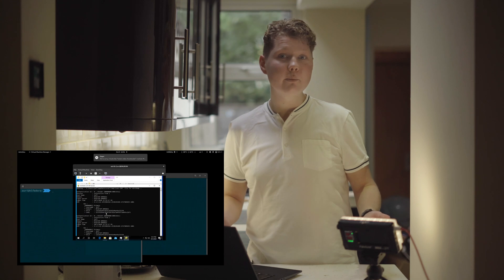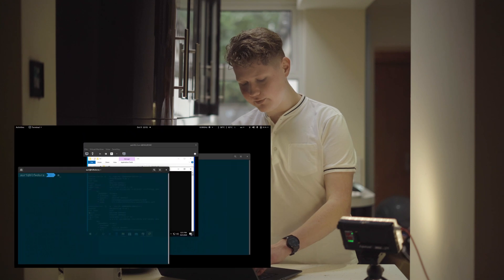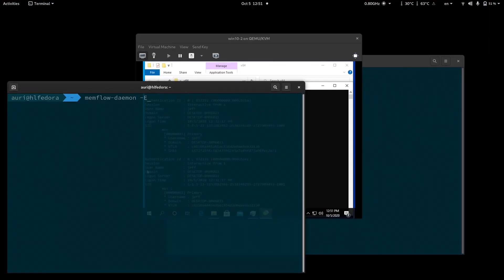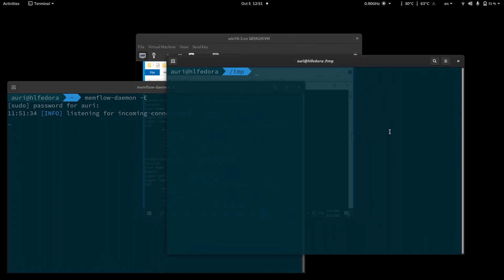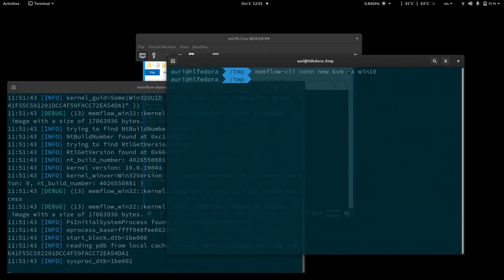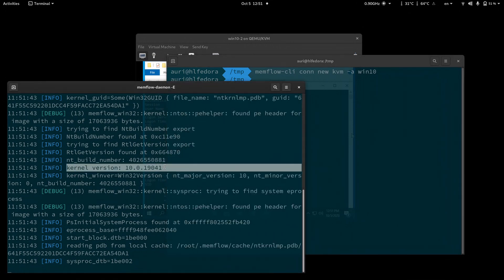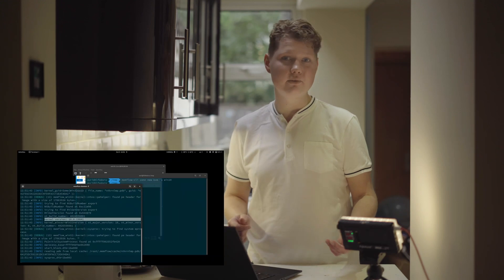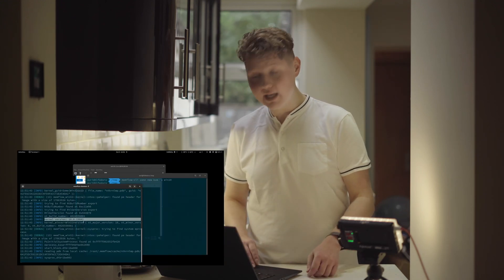So what if we want to do it outside Windows? This is where Memflow comes in. What we have to do is run the Memflow daemon, enter the password, and it listens for incoming connections. Then, using the Memflow CLI tool, we just create a new connection for Windows 10. What it did is find the Windows 10 machine — it parsed memory through direct memory access, and it's working.